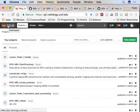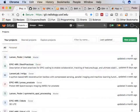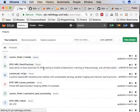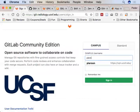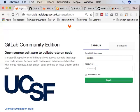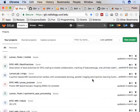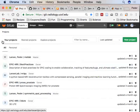The underlying software is from a project called GitLab, installed on our servers here. When you log in, you log in with your campus username — same as MyAccess. It's worth taking a little bit of time exploring the space.